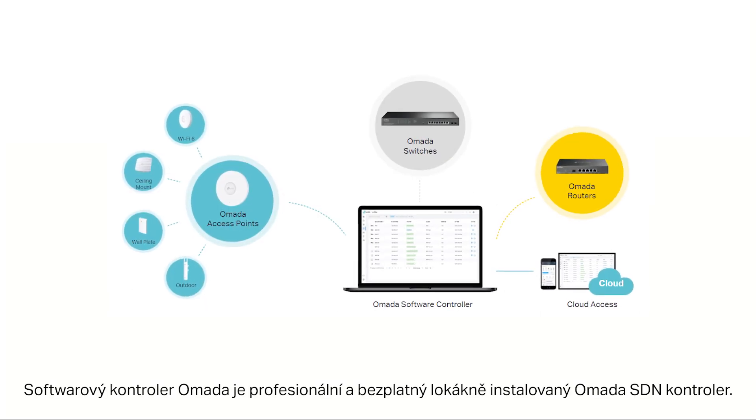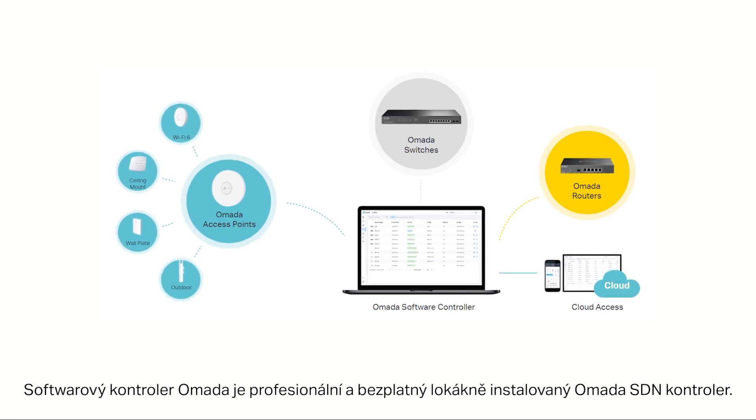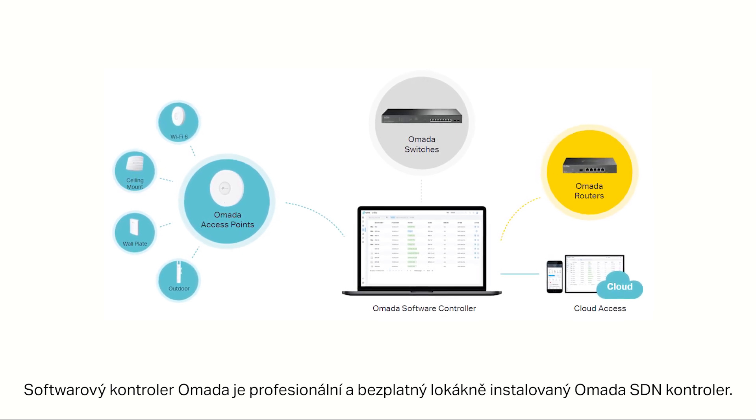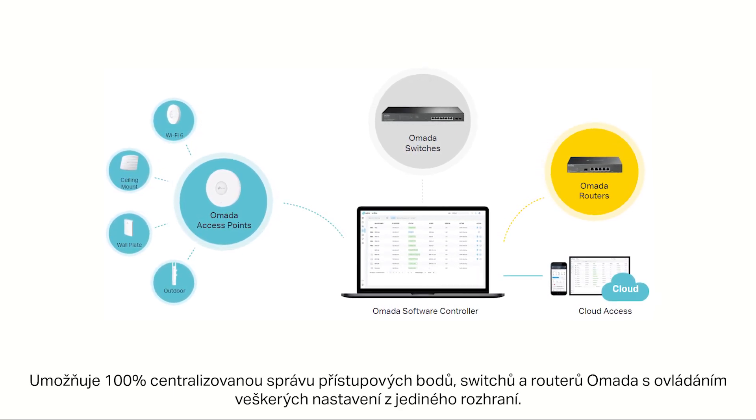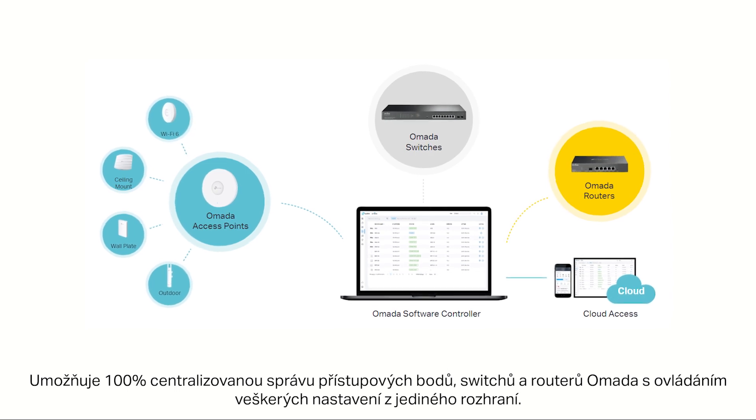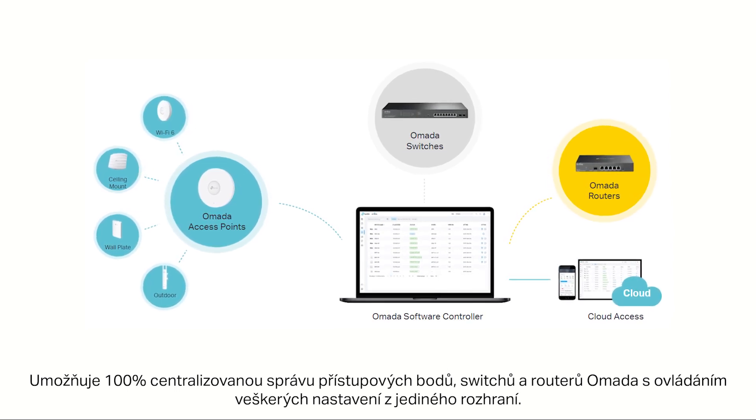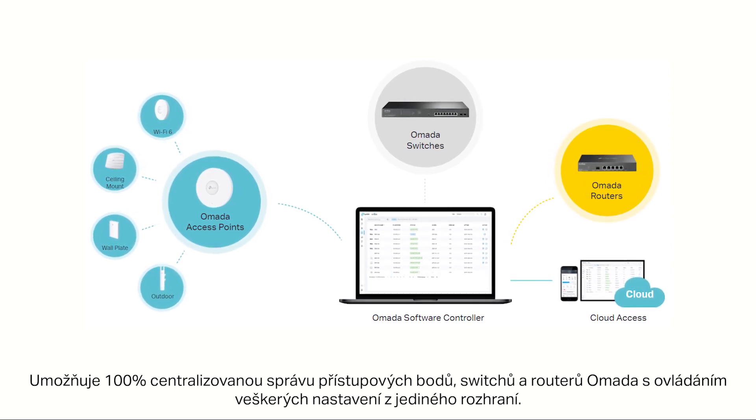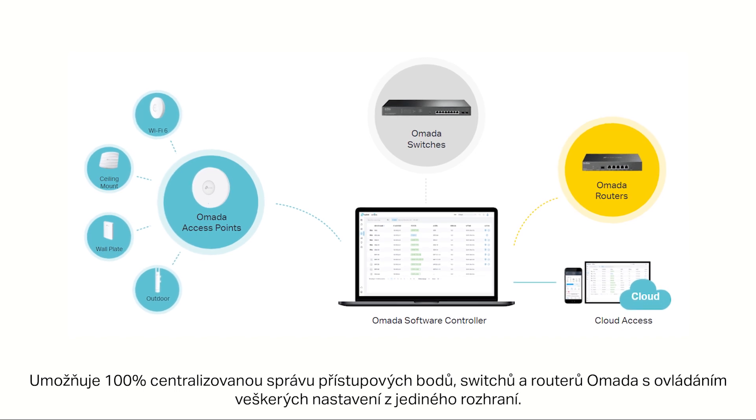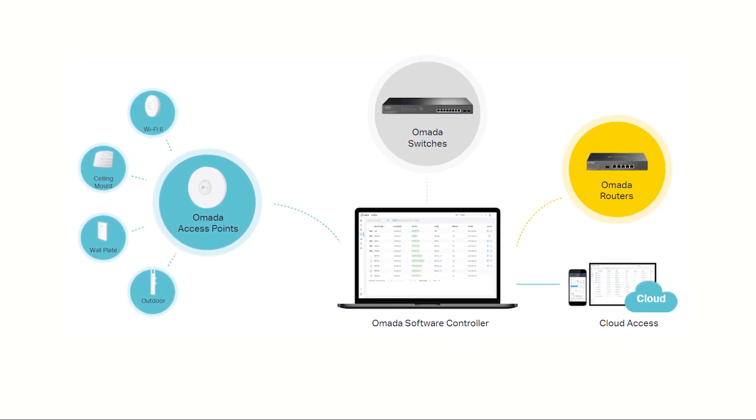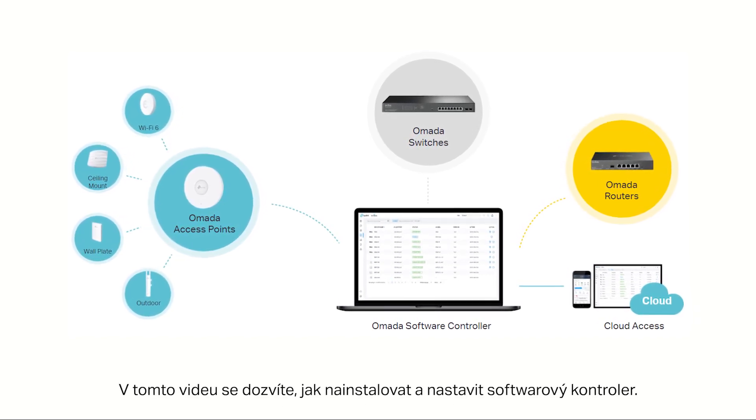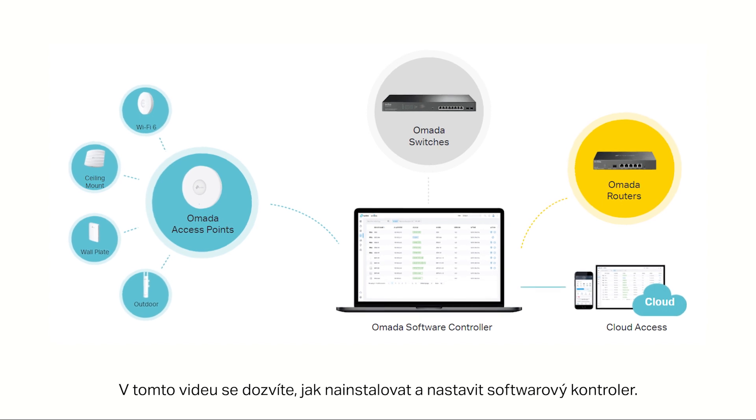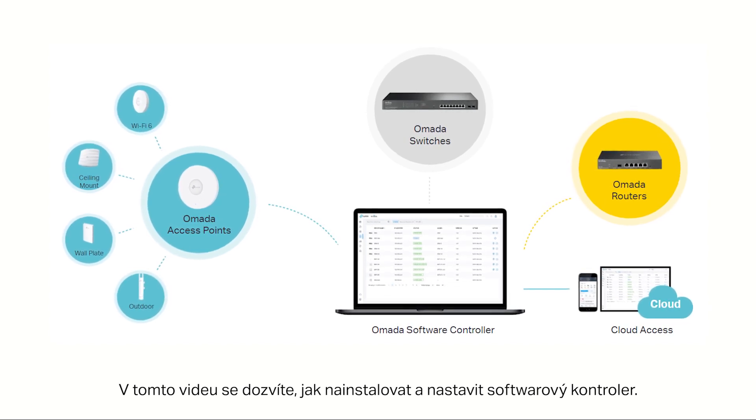The Omada software controller is a professional and free on-premises Omada SDN controller. It provides 100% centralized management of Omada access points, switches, and routers, all controlled from a single interface. This video will show how to install and set up the software controller.